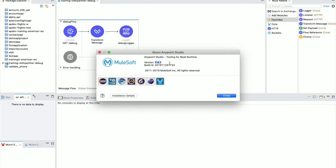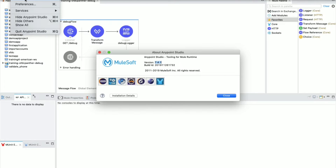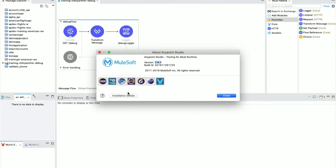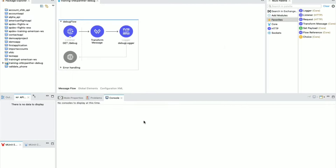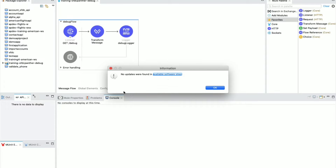For this tutorial I am using Anypoint Studio version 7.4. If you are using 7.3 or 7.2 that is also fine. If you wanted to update your studio to the latest version 7.4, go to the menu Anypoint Studio, select 'About Anypoint Studio', click 'Installation Details', and in that window you will see an Update option. Once you click Update it will check for updates and notify you.